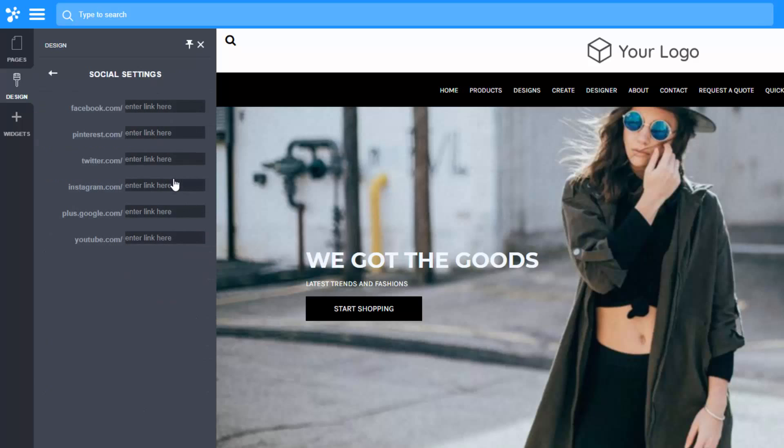Social site links lets you specify your social media site links such as Facebook, Pinterest and Twitter.